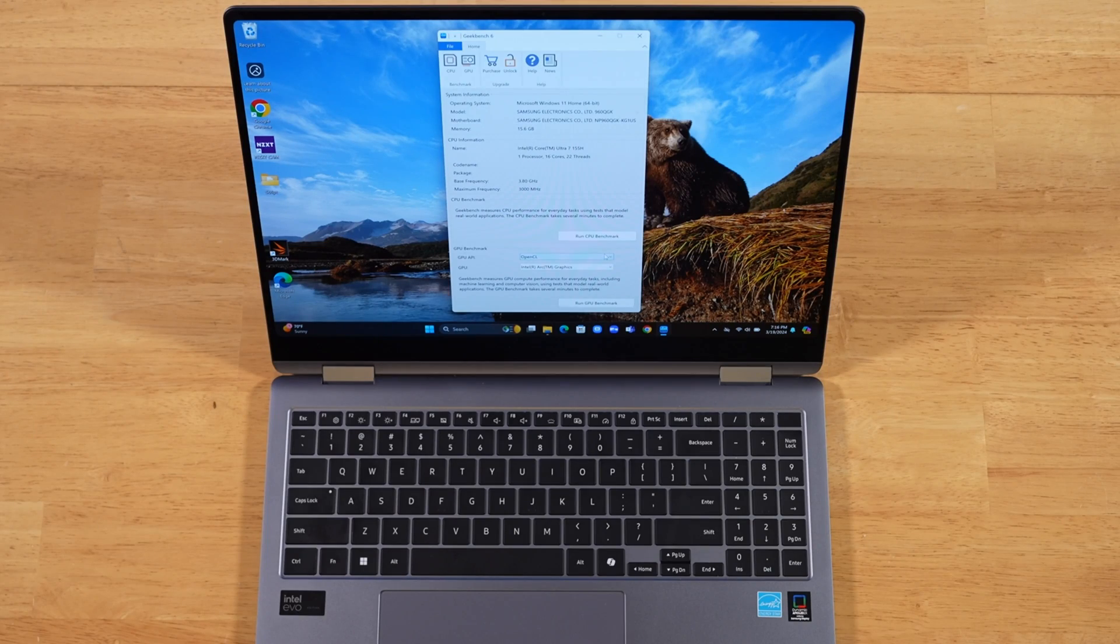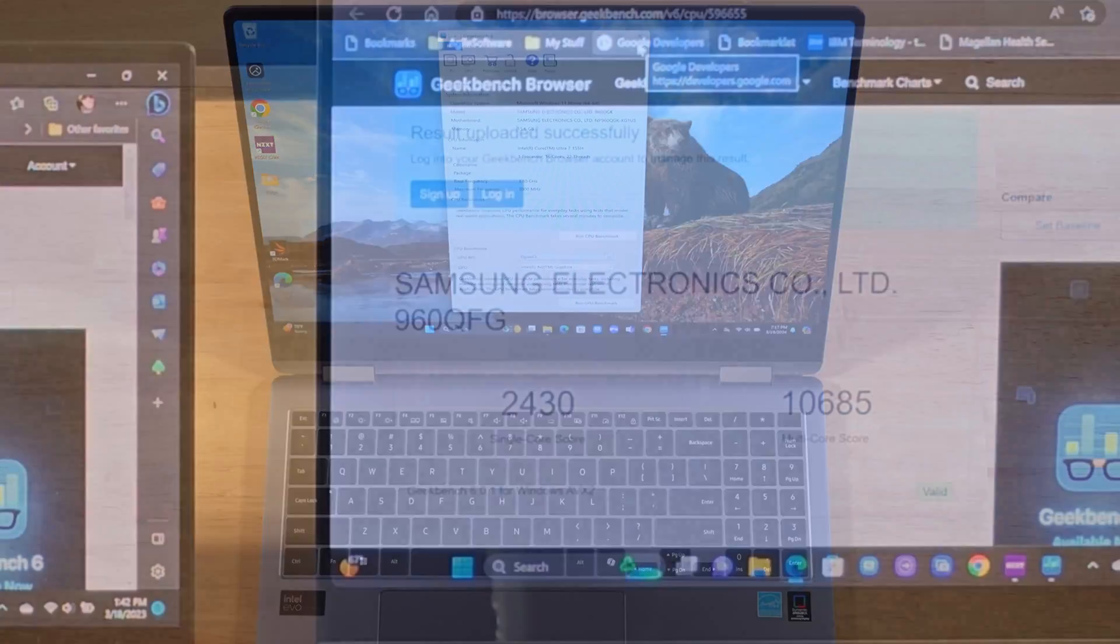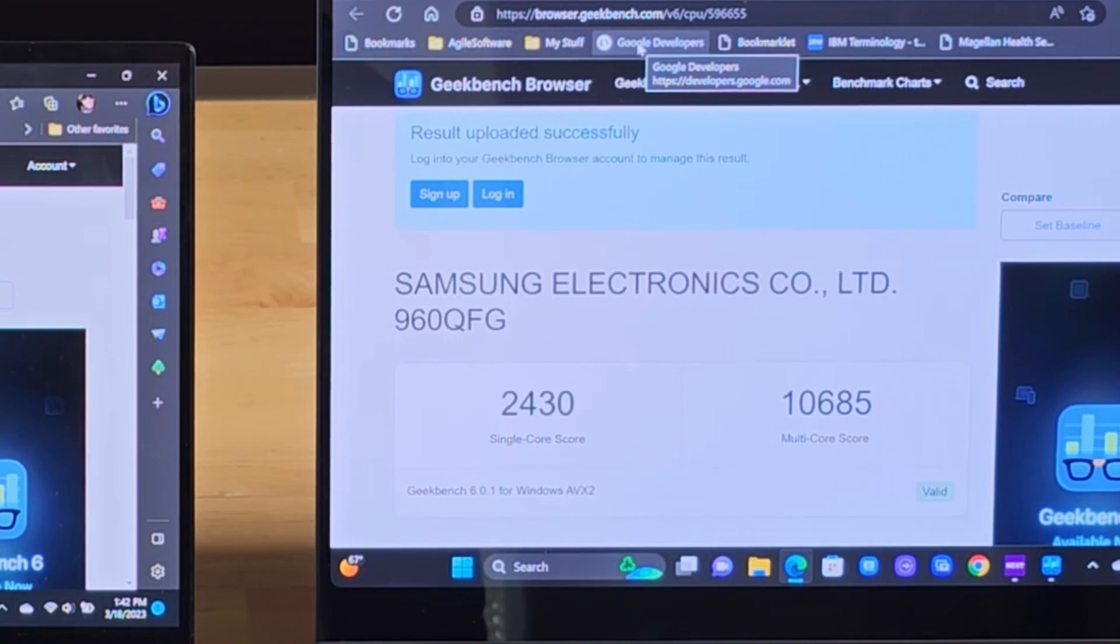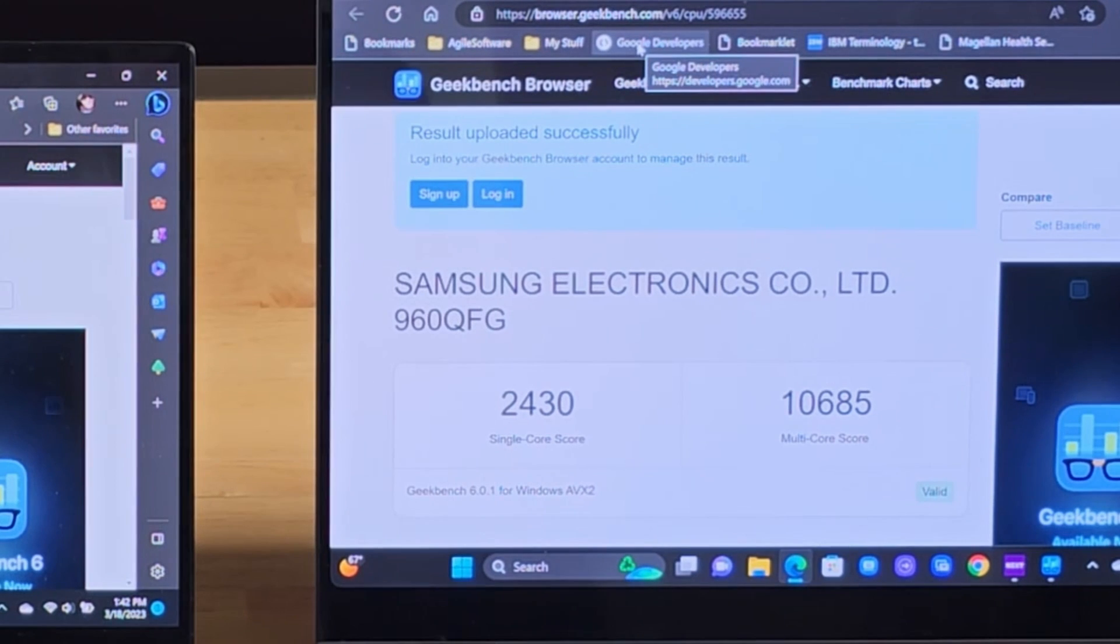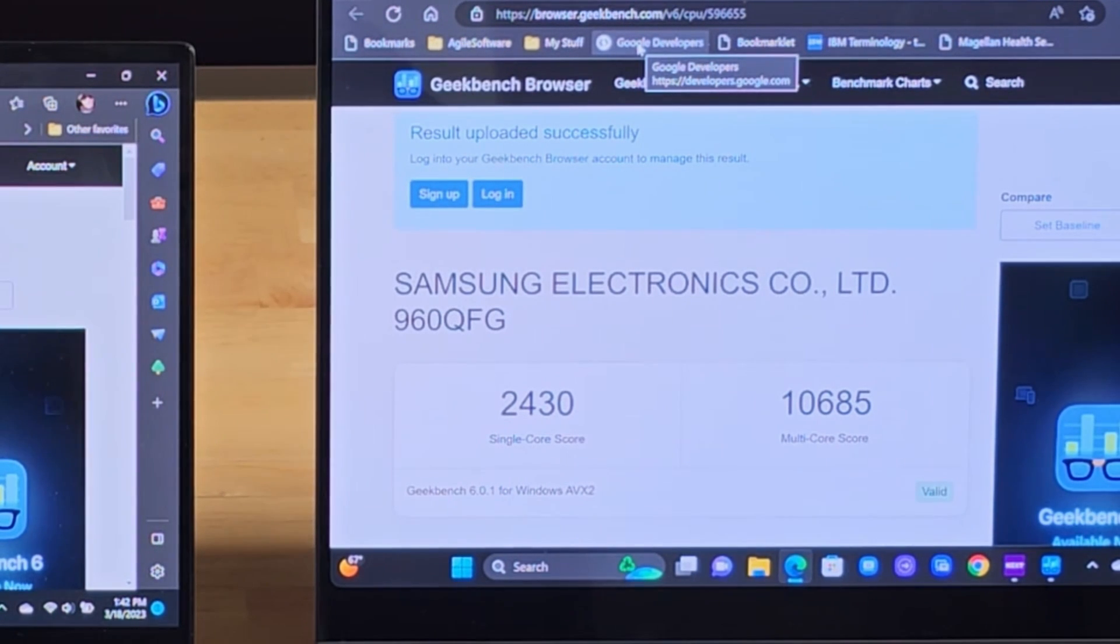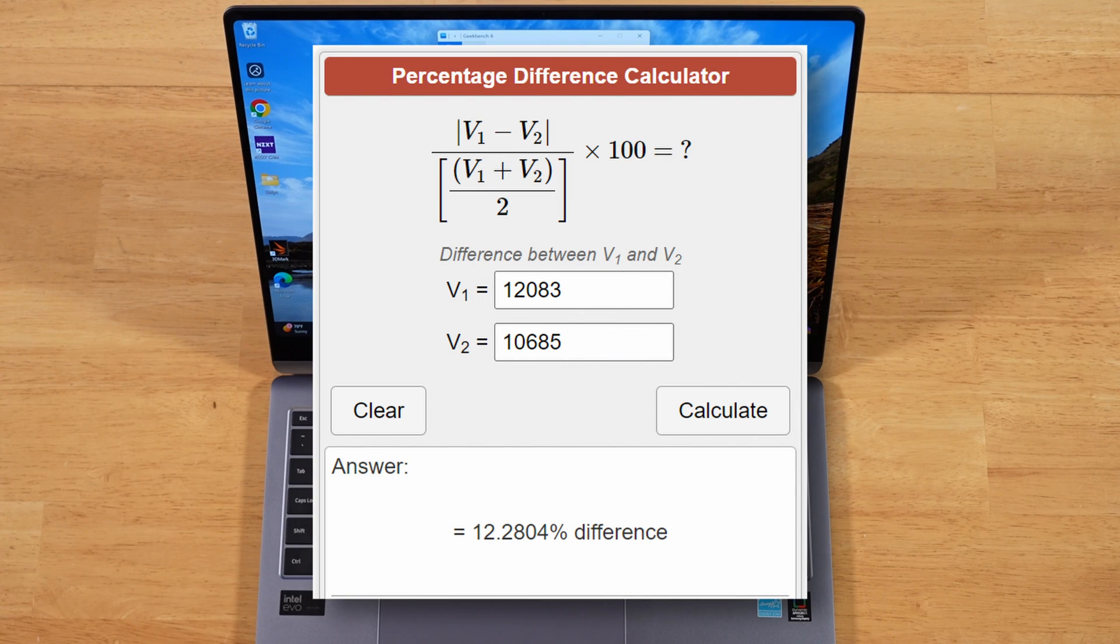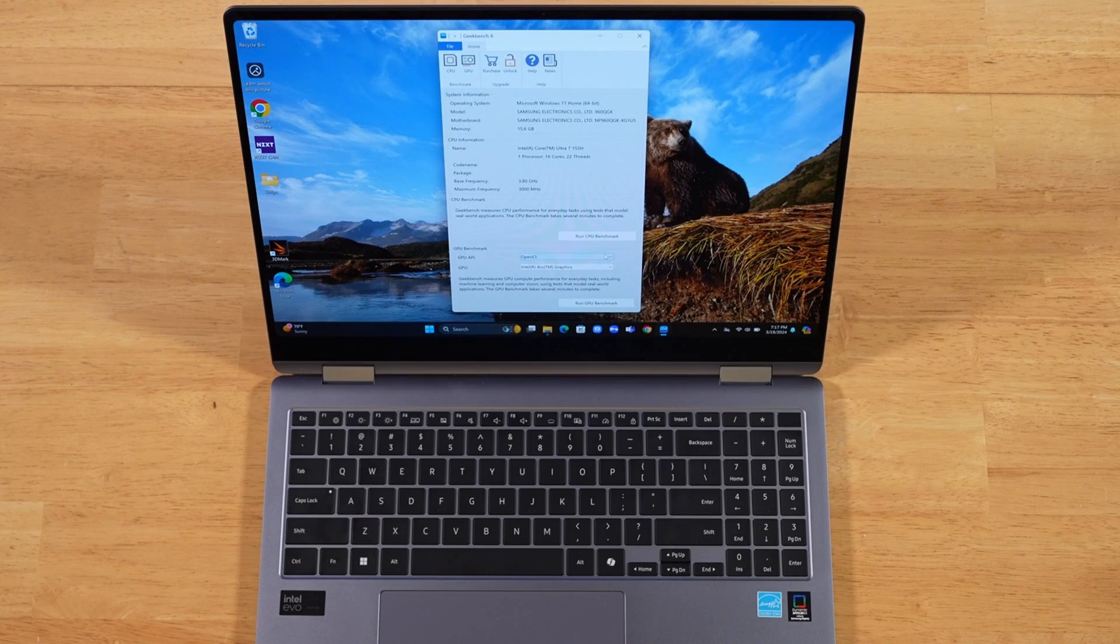Let's compare that to last year's Book 3 Pro 360. The single core was 2,430 last year, so we actually see a slight decline on the single core performance according to Geekbench 6. Multi-core is 10,685 on last year's model, so we have a 12.2% increase this year in multi-core performance.